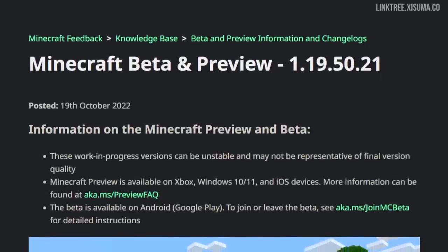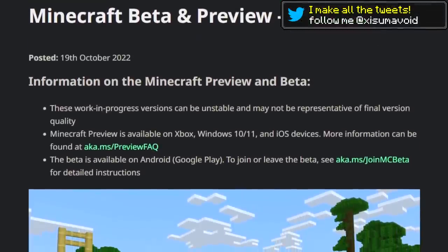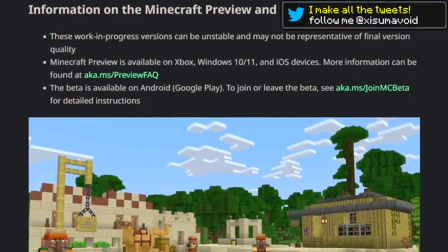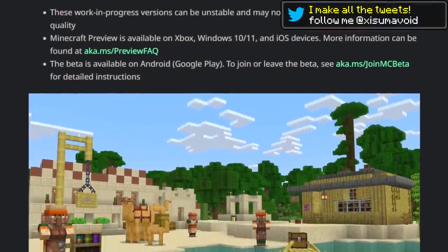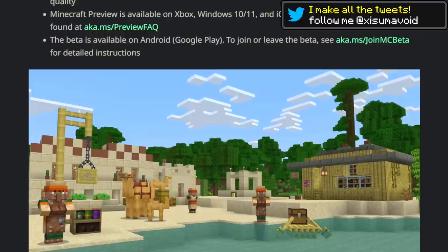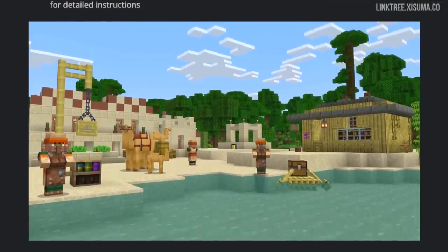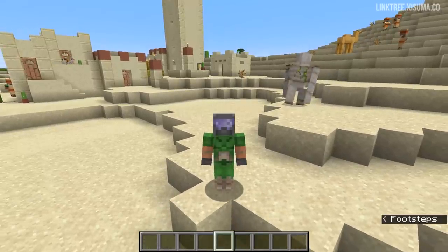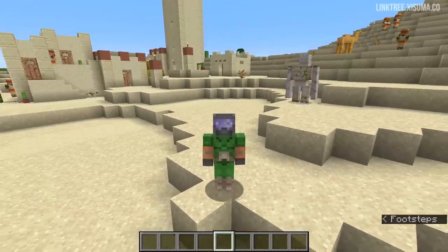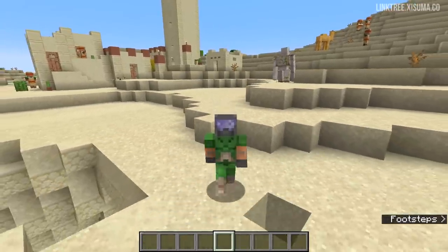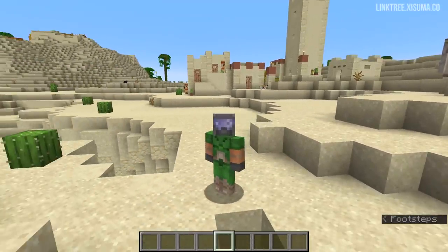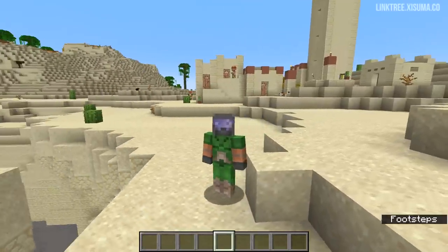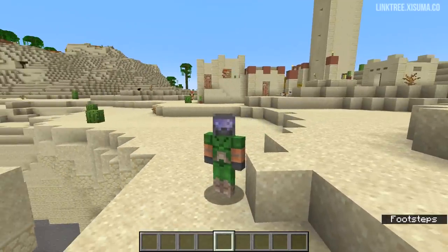These changes coincide with a commitment to synchronicity with the Bedrock Edition of the game — its betas and previews are now coming out on the same day with the same content. As we go through the video I'm going to put something on screen to let you know whether the changes are for 1.20 or 1.19.3.